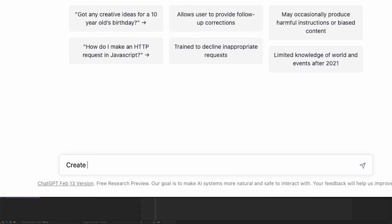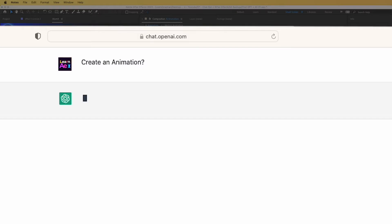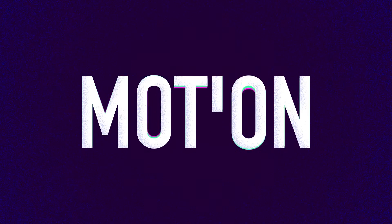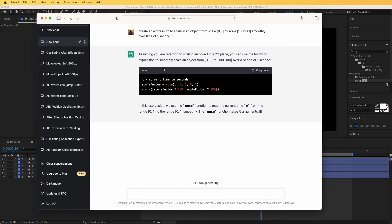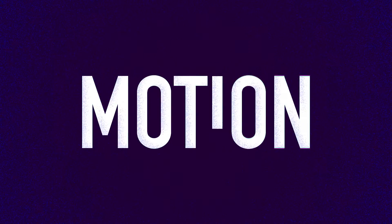In this video, we are going to ask ChatGPT to create this animation for us. We will see if we can ask AI to give us After Effects expressions to animate this nice text logo.